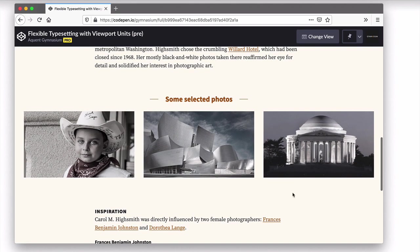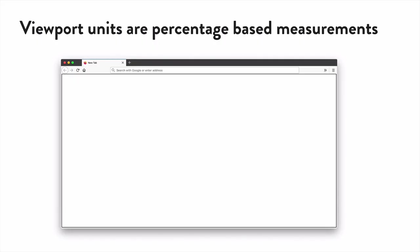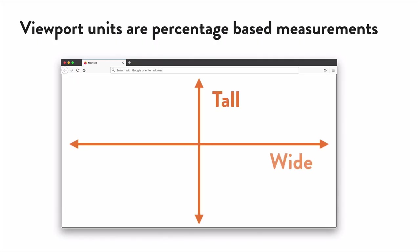Let's introduce some viewport units to change that. Viewport units are relative to the width, or height, of the viewport. They're percentage-based measurements of how tall or how wide your browser window might be.